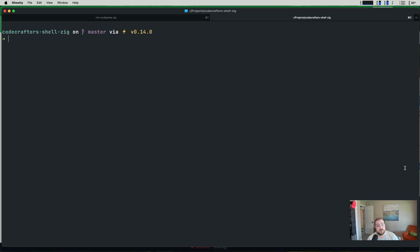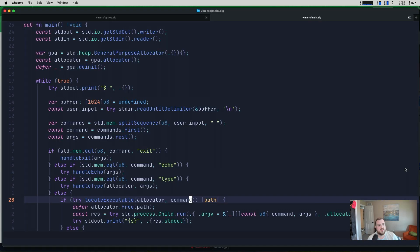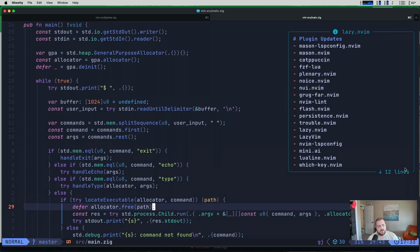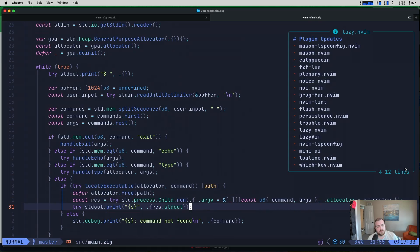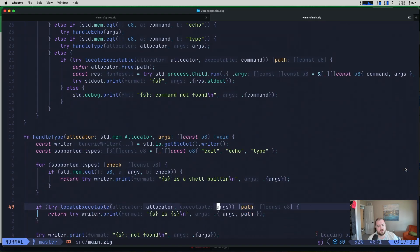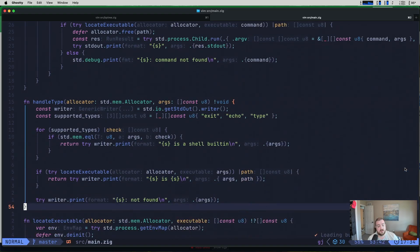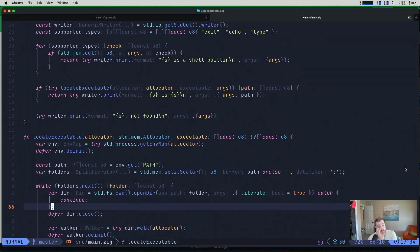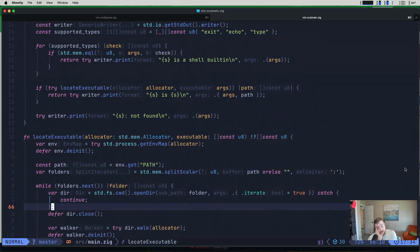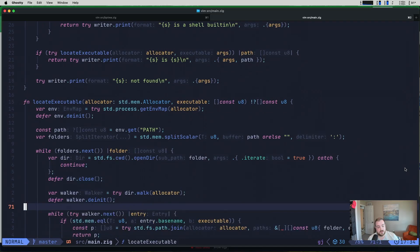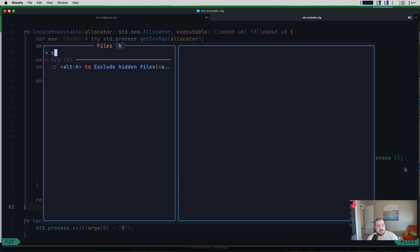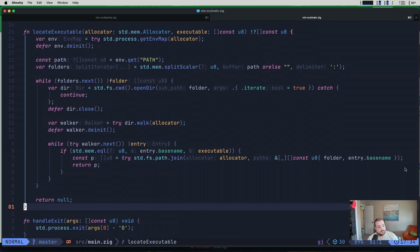Okay, I've got the CodeCrafters shell Zig repo here. So what I'm going to do is I'm going to go ahead and vim into source main.zig. And hopefully things haven't changed yet. But the last time I worked on this, I was working in Zig 0.13, not 0.14. And I'm very curious if CodeCrafters supports Zig 0.14 yet. I don't know if they have 0.14. I'll worry about that later.